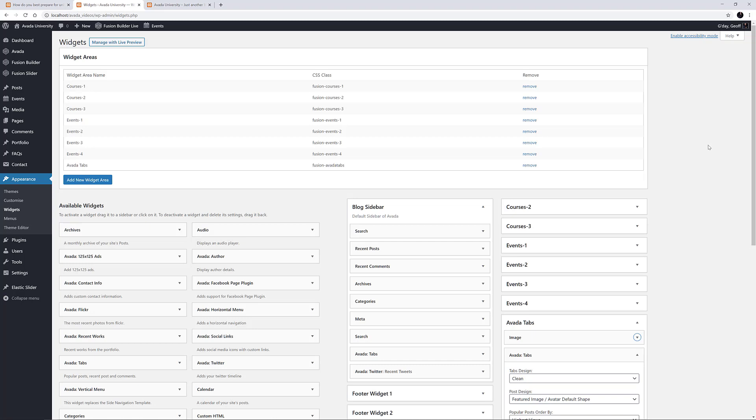And now, as of Avada 6.2, you can add your Widgets directly into your content as well, using the new Widget element. The Widget Area element allows you to add a Widget Area and all its included widgets directly into your content,